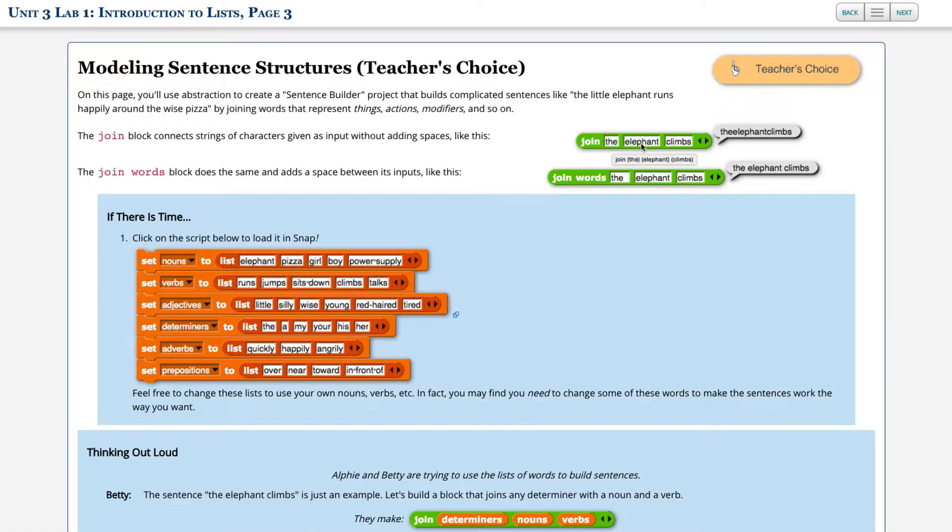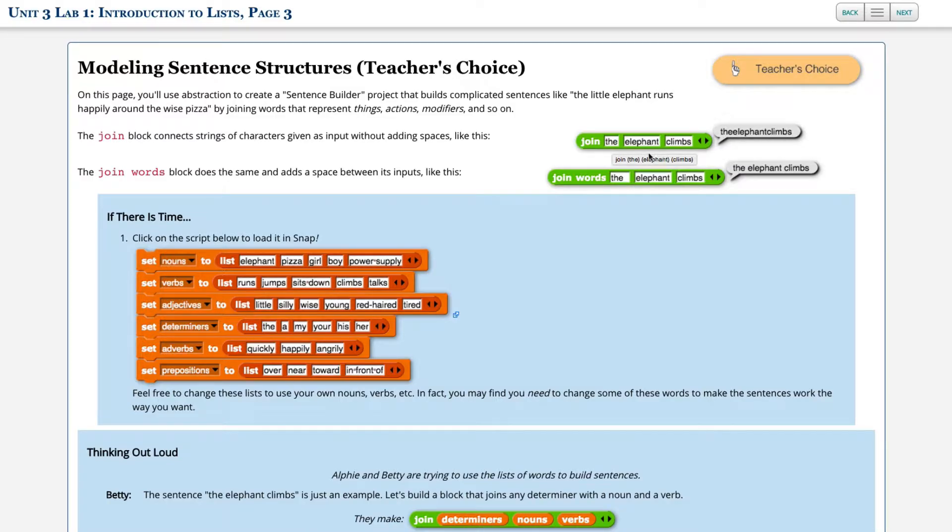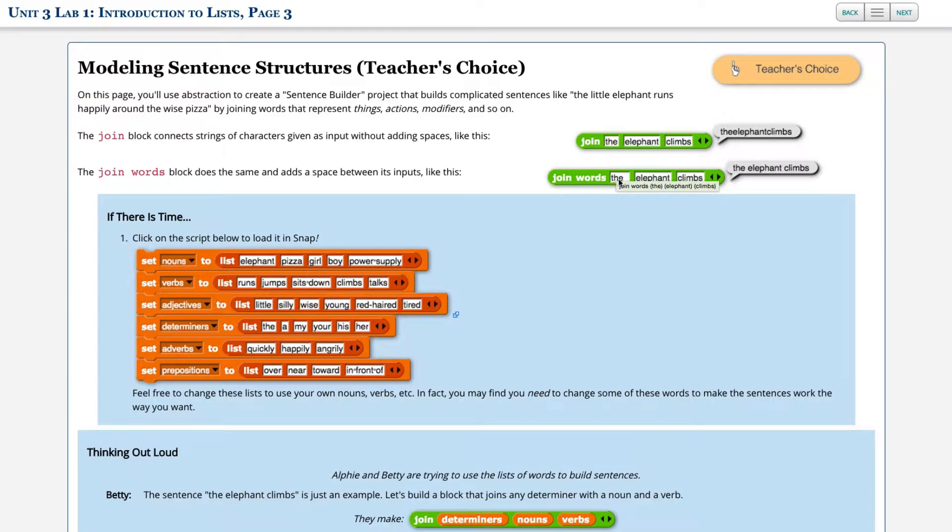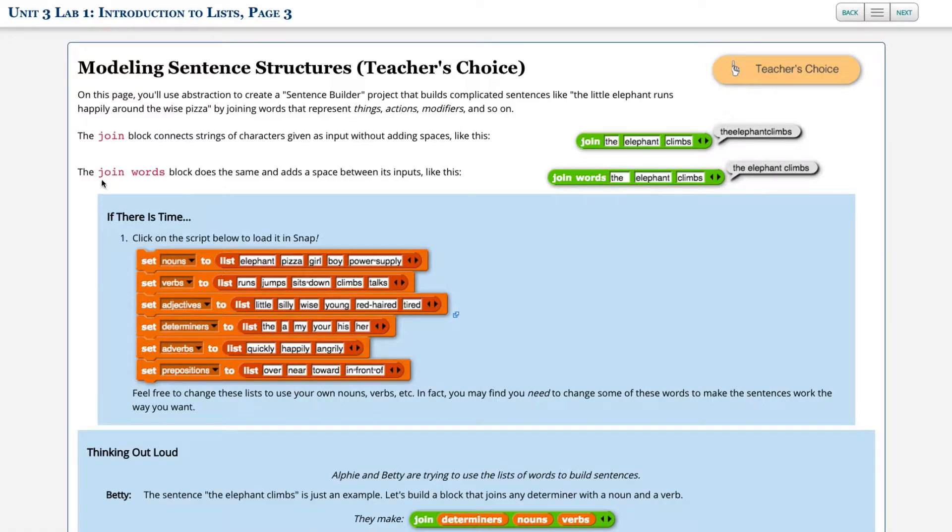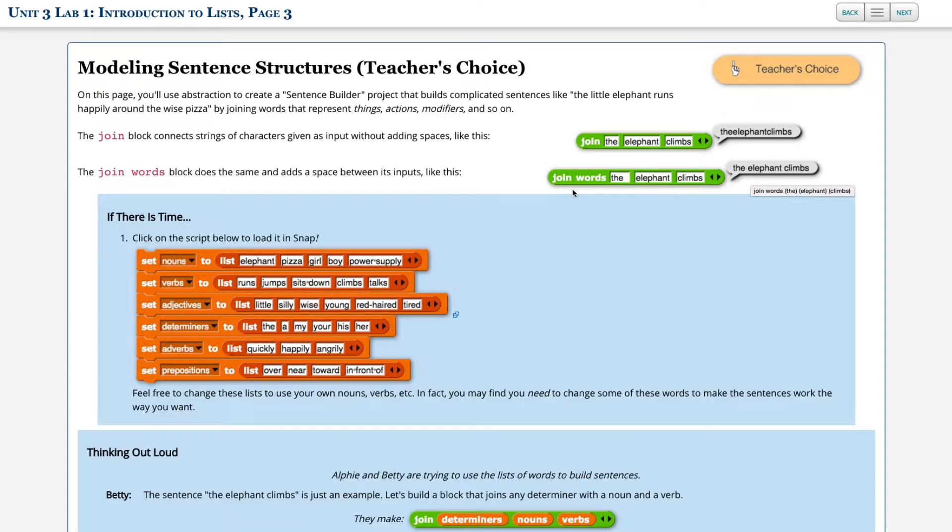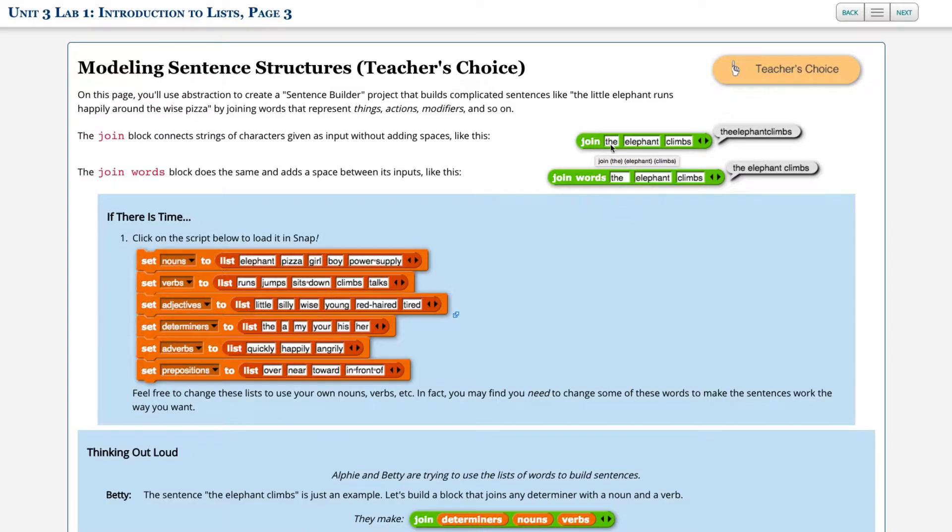The join block connects strings of characters given as inputs without adding spaces. Notice the gaps here for the items, they just stick them all together. The elephant climbs. No spaces, so we would need to include a space between each of those words when we join everything together. The join words block does the same and adds a space between the inputs. So join words is treating each as words, just join pushes everything together.